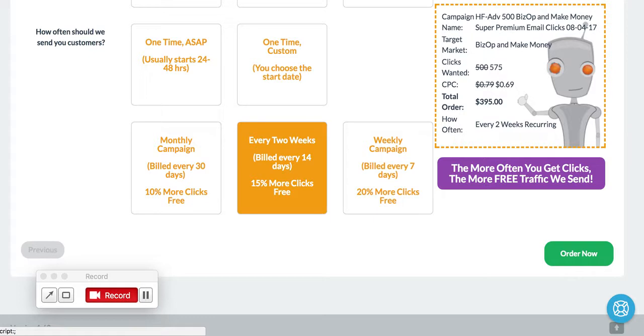As usual, it would bring you to the next page where you can put your payment info in. And this works with PayPal or credit card, Visa, MasterCard, PayPal. And then you put your URL in and you're off and running.